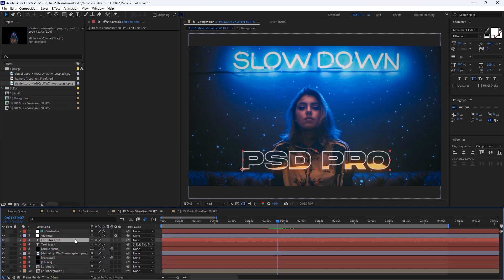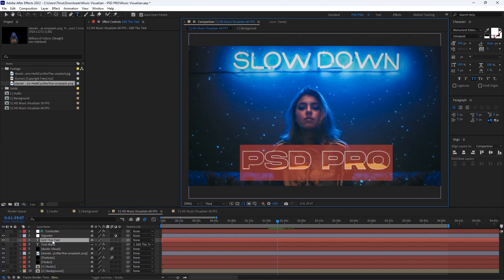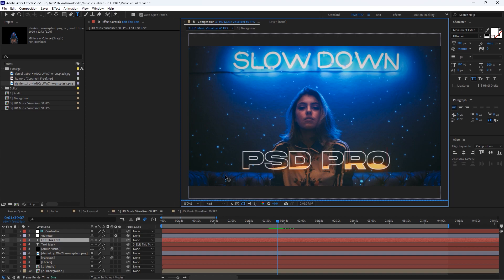To edit this text, double-click the edit this text layer and type the text you want. I'm just going to type this song name.